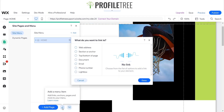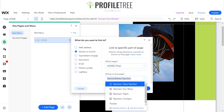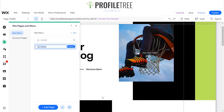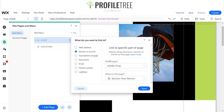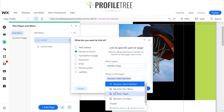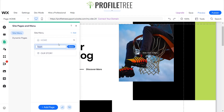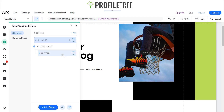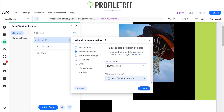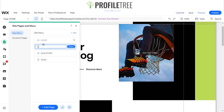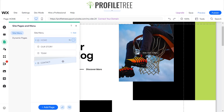I'm going to use 'Add a menu item', select a section or anchor, and select Story — so it'll be 'Our Story'. The next one will be another section for Team. You can drag and drop these as well, which is great, and you can even create sub-menus. I'll do one more for Contact, select the contact section — perfect — and drag that all the way down.